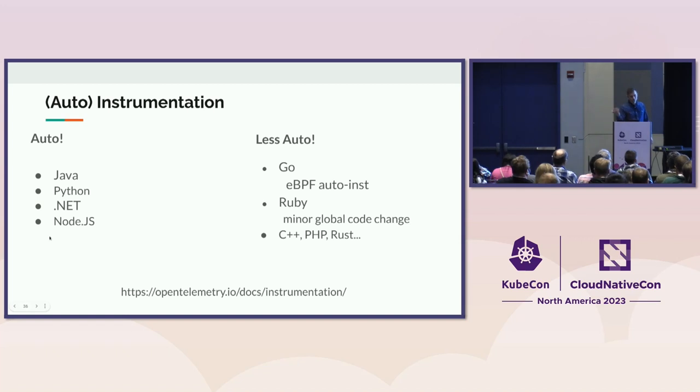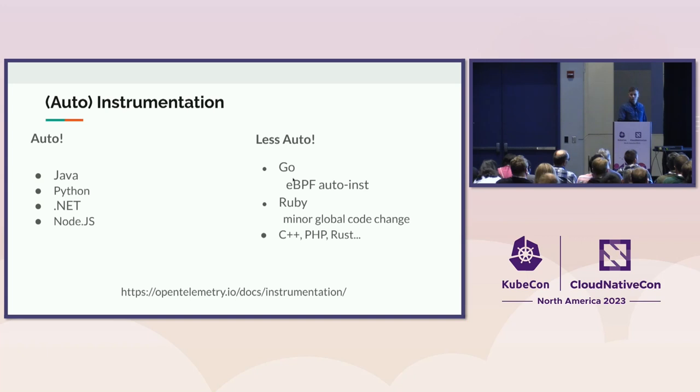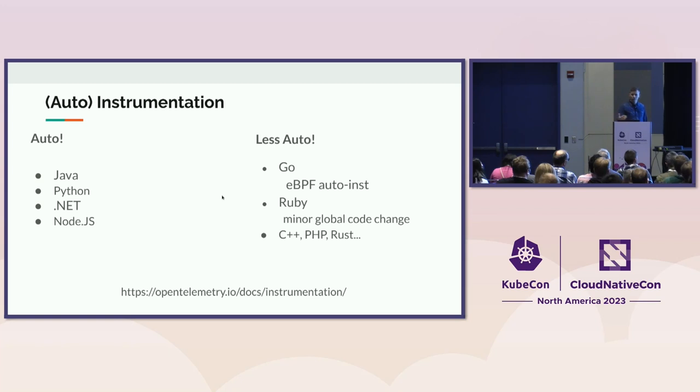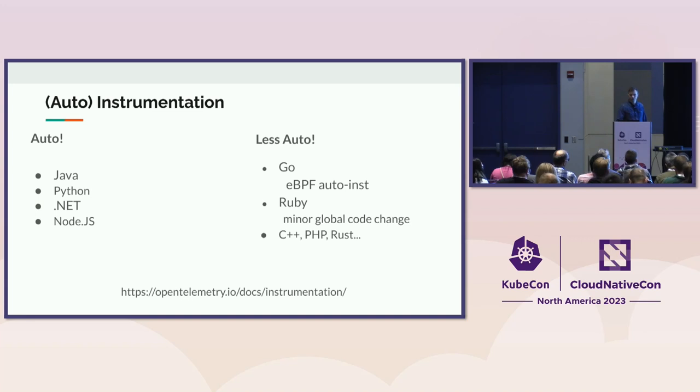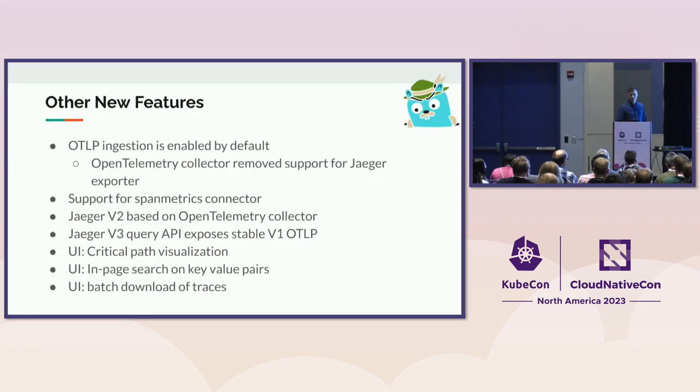The languages, or the agents, are available for some languages and not for others. However, the community is still kind of evolving, and, for instance, in Go, there is already eBPF-based auto-instrumentation. So I guess, over time, more and more languages will have some automatic instrumentation in the OpenTelemetry ecosystem.